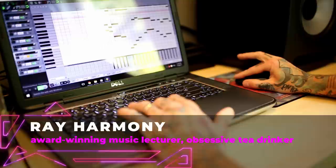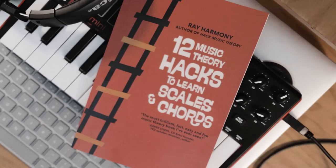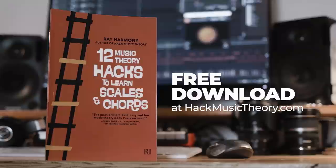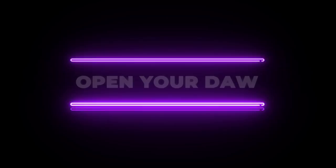Hello revolutionary music makers, I'm Kate Harmony, this is Ray Harmony, and welcome to Hack Music Theory, the fast, easy, and fun way to make music. If you're new to theory or if you just want a refresher, then read our free book, 12 Music Theory Hacks to Learn Scales and Chords. You'll be able to instantly apply these hacks to your songwriting and producing. So head on over to hackmusictheory.com right after this lesson and download your free PDF. Alright, it's time to open your DAW to Hack Music Theory.